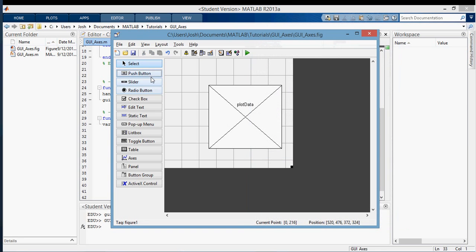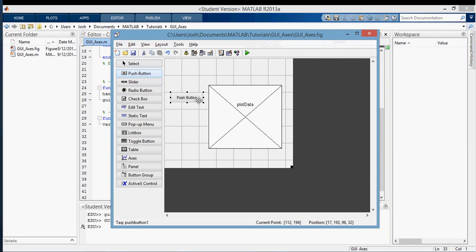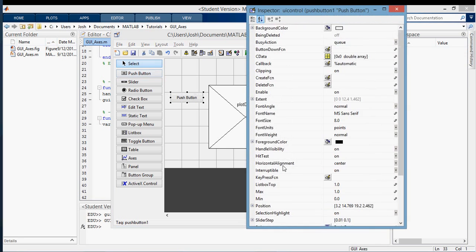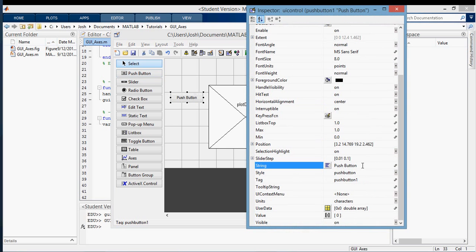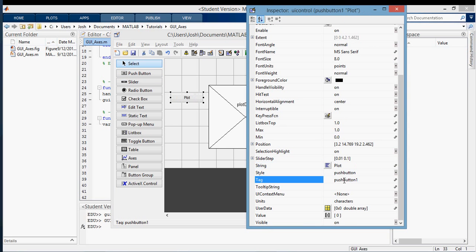And then I'm also going to put a push button in so that you can see what happens. I'm going to call this push plot.